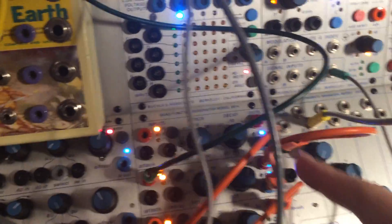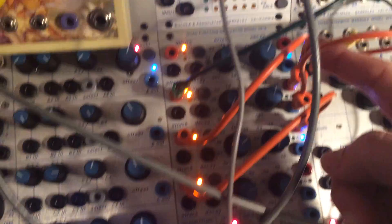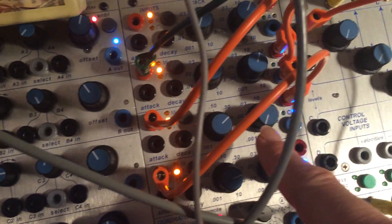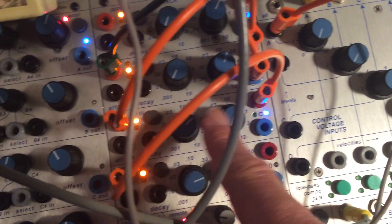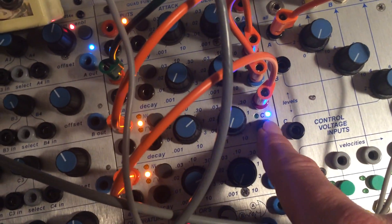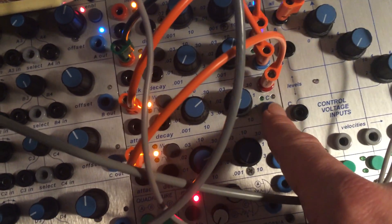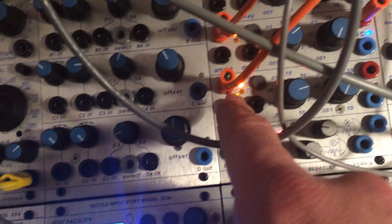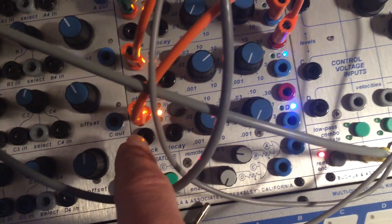Then I took the pulse out of that same channel into a second 281 with a slow attack, creating a pulse in sync. And I took that out and triggered another envelope.